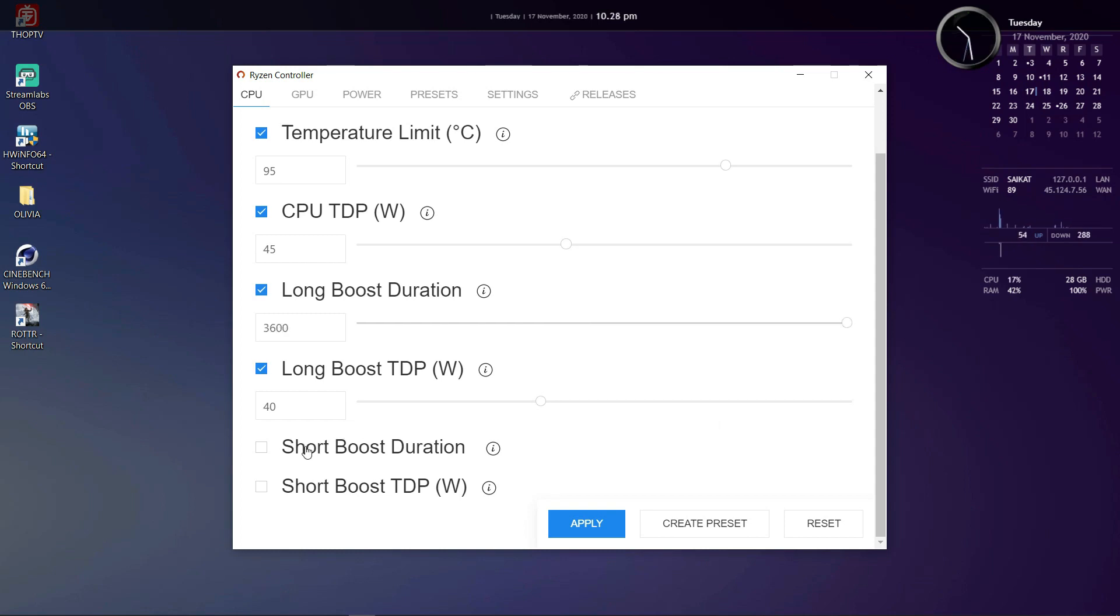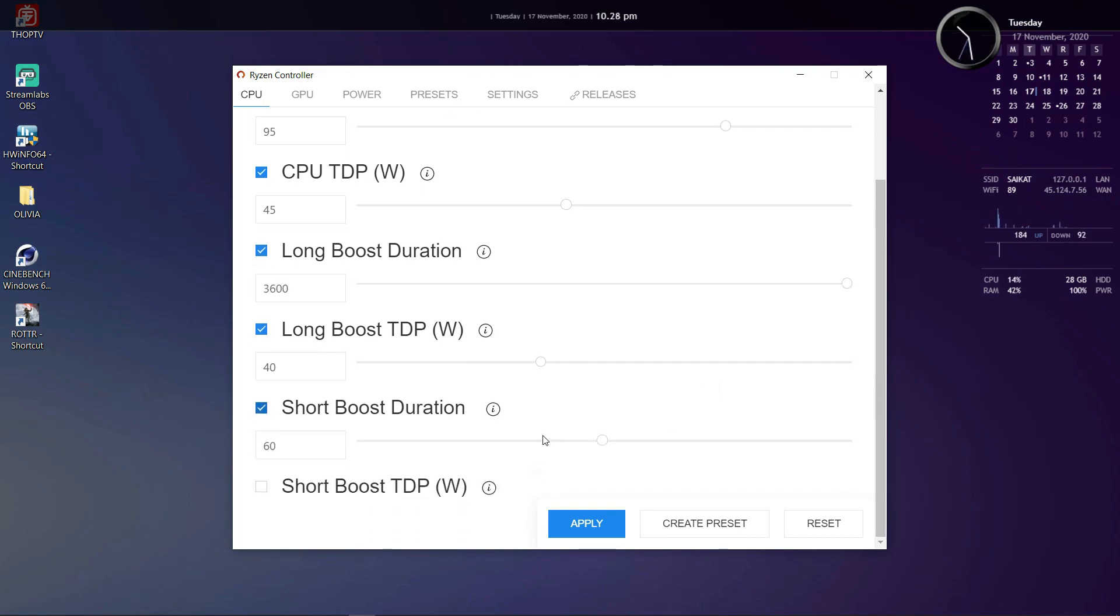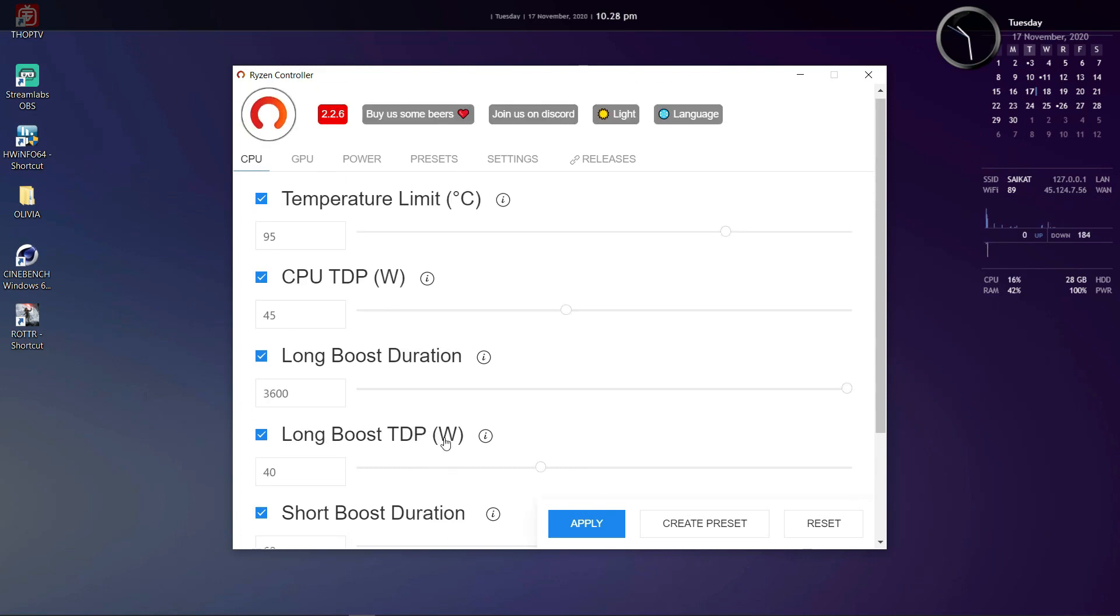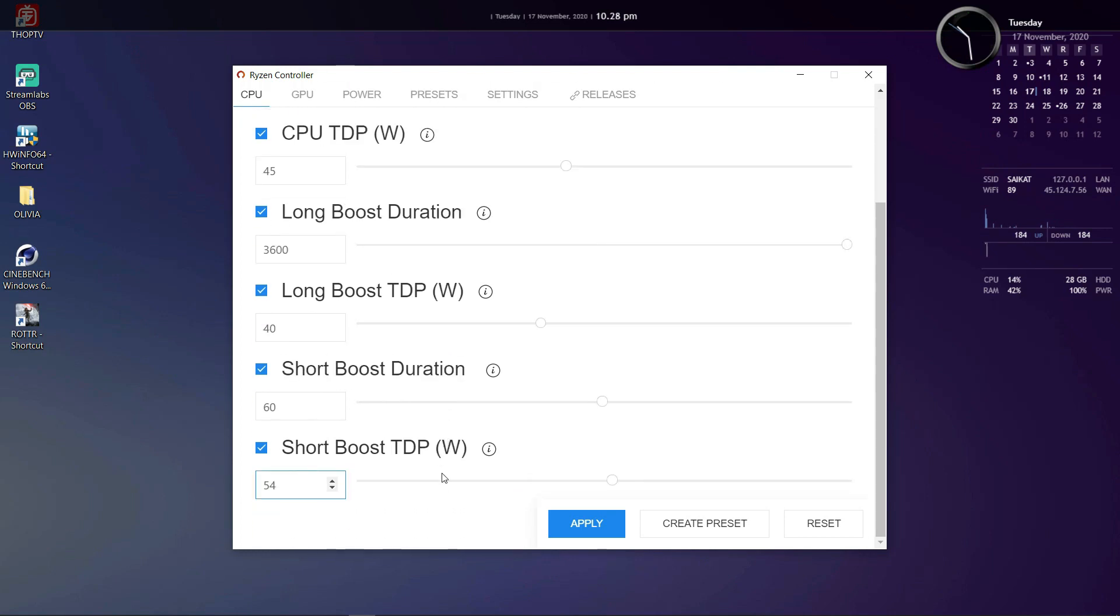Last but not least we have the opposite option. That is short term TDP and short boost duration. Now this option is quite a bit more practical than long boost TDP. So here you can set the TDP that you want your Ryzen CPU to boost for a short burst. For example you're opening a huge spreadsheet of like 100 megabytes with a lot of calculations and numbers. So when opening that file the CPU will boost to a high TDP for a few seconds and complete the short term workload faster.